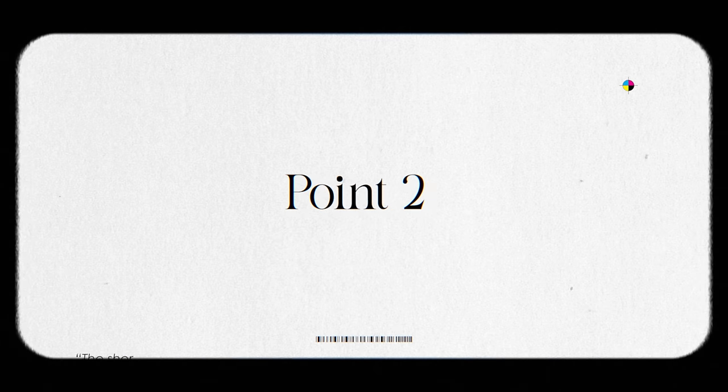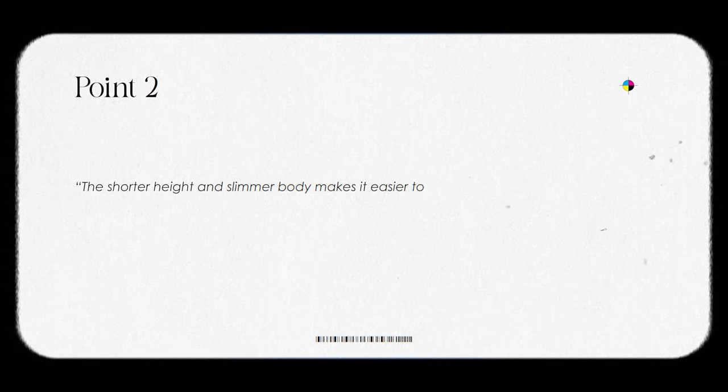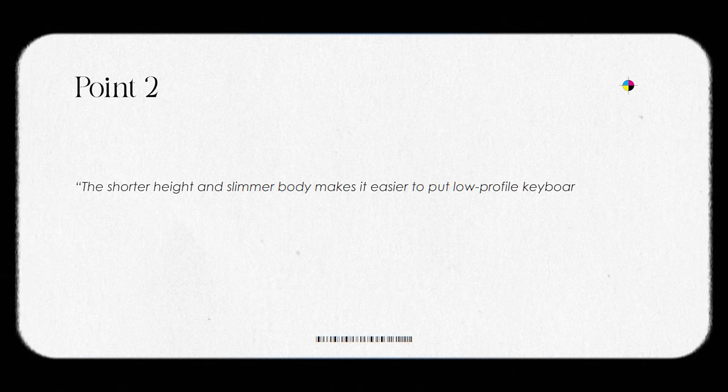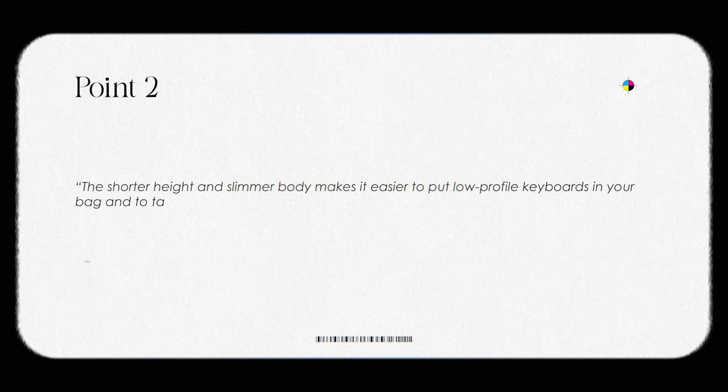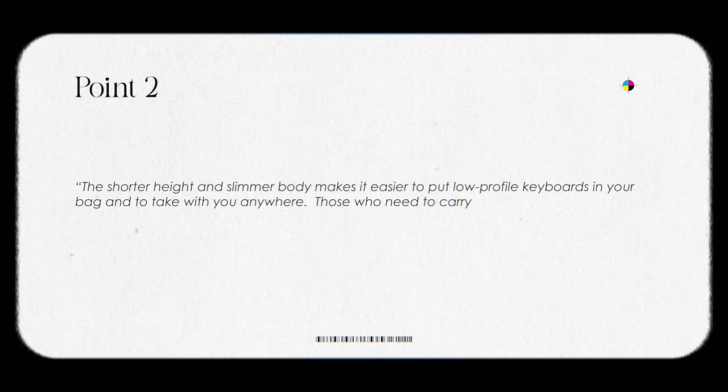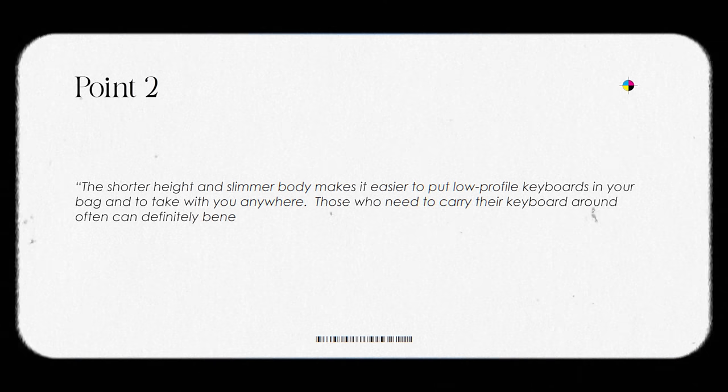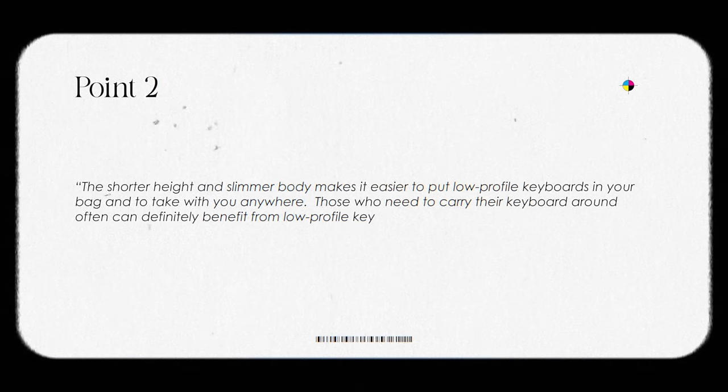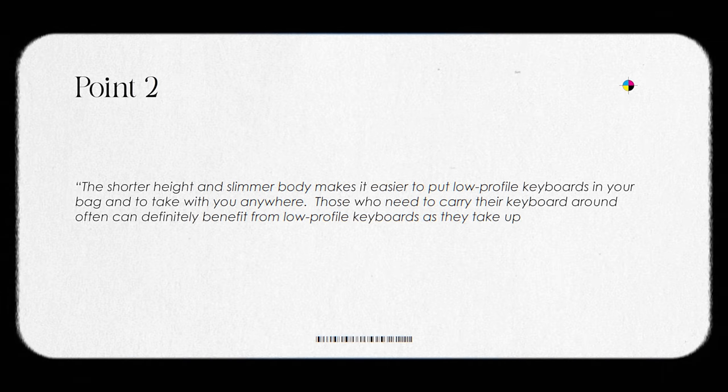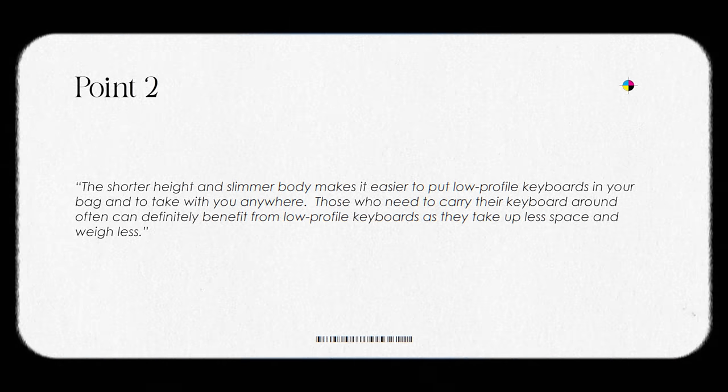Okay, now that's out of the way, let's talk about point two. The shorter height and slimmer body makes it easier to put low profile keyboards in your bag and to take with you anywhere. Those who need to carry their keyboard around often can definitely benefit from low profile keyboards as they take up less space and weigh less.